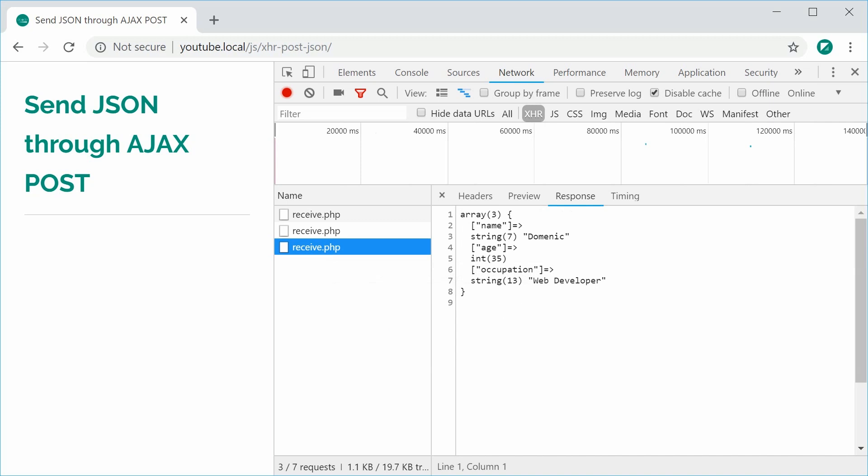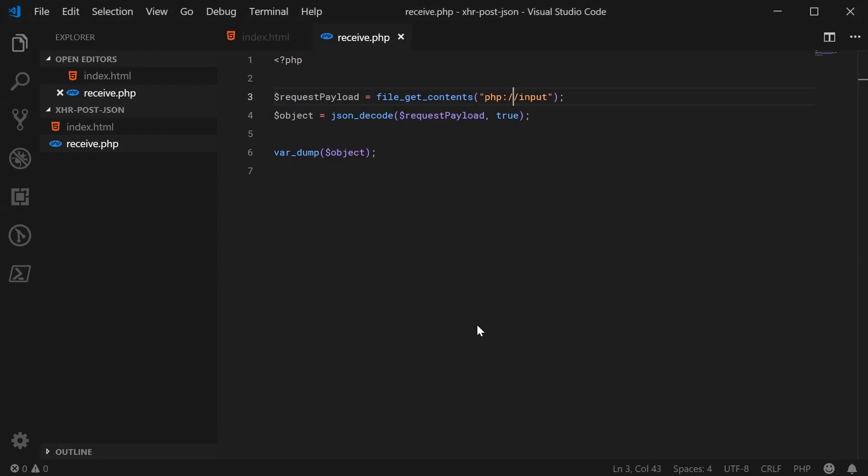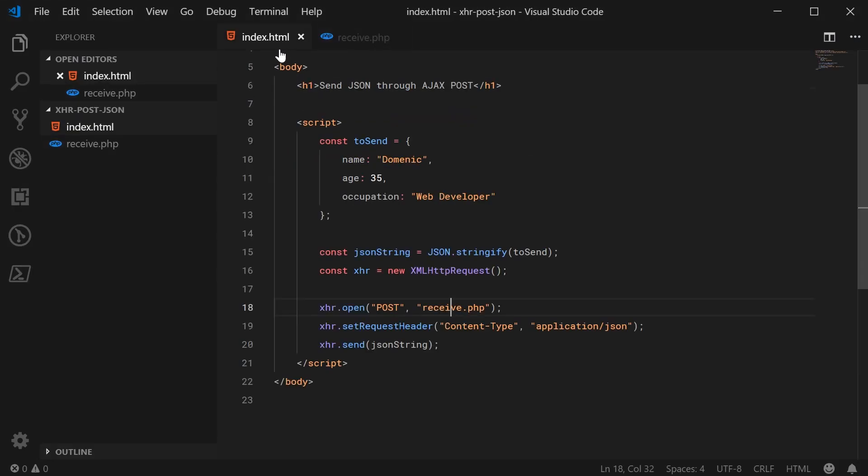That right there is how you can send JSON using a POST request with an XML HTTP request in JavaScript. Thanks for watching and I'll see you later.